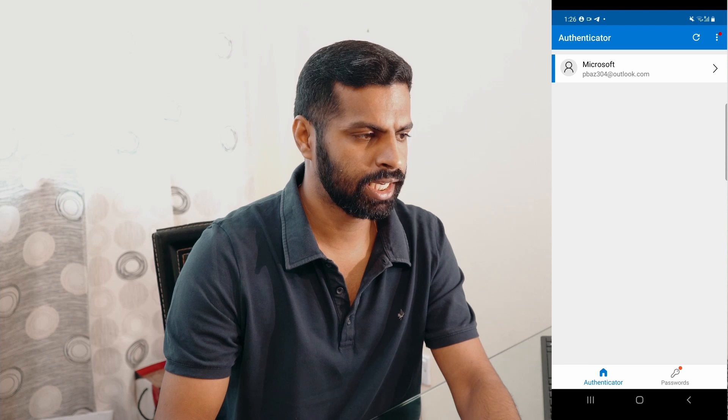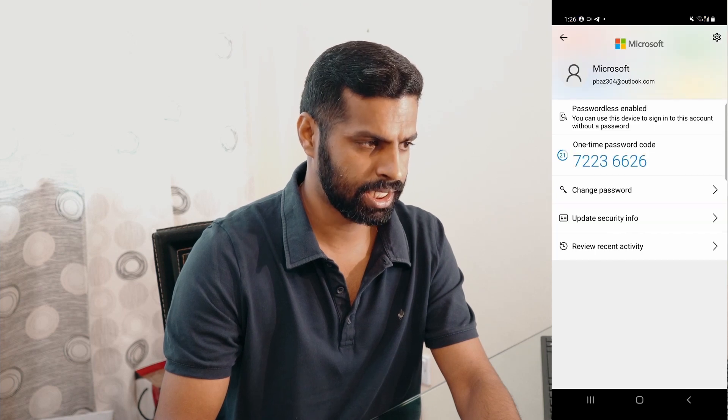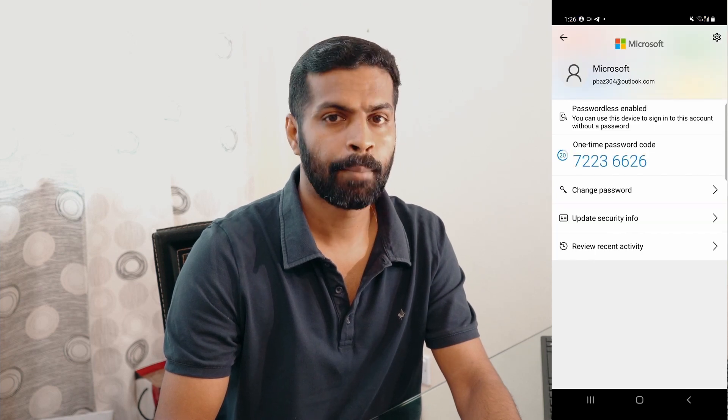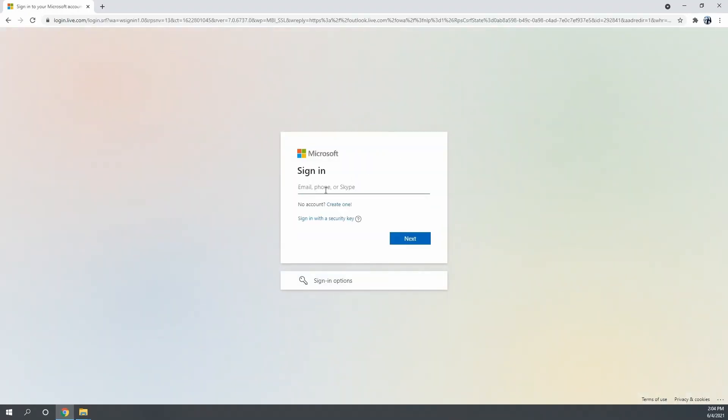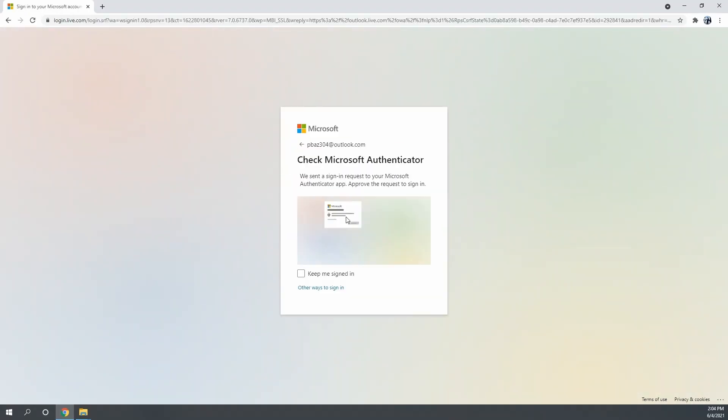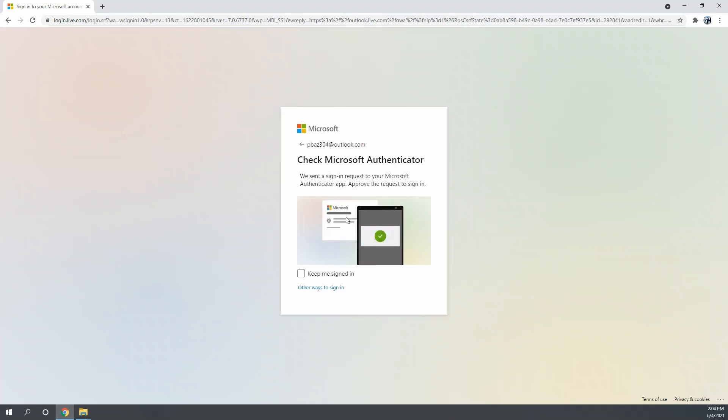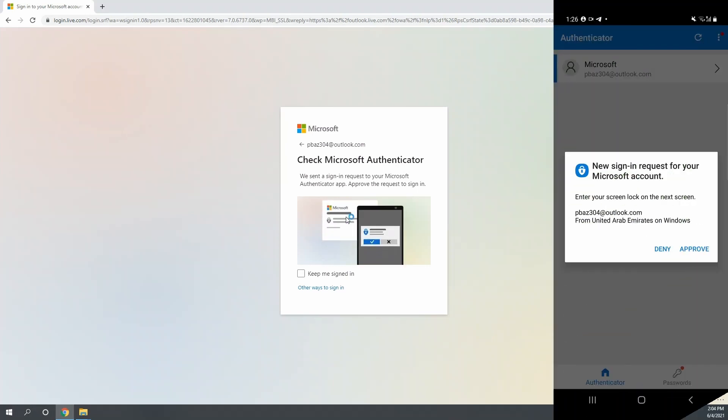So if you open the newly added account, it clearly says that passwordless is enabled. Now let's try to login from our web browser, as we have seen earlier, that we can now login with the email address without using the password.